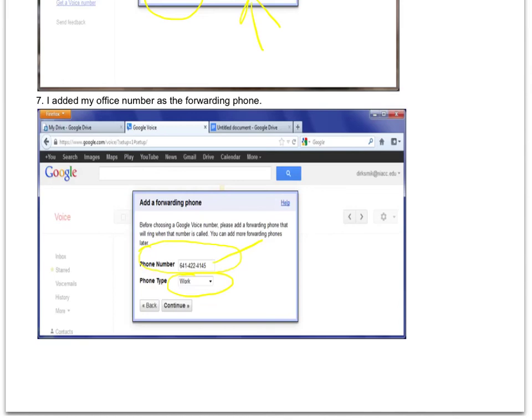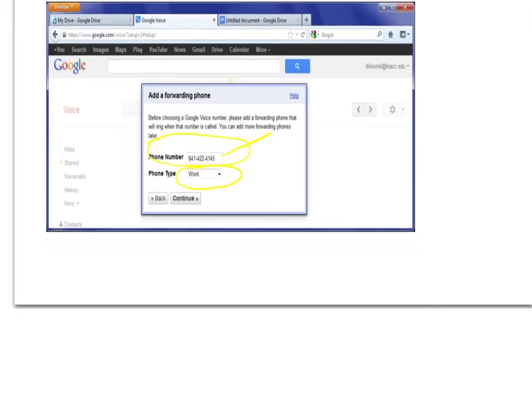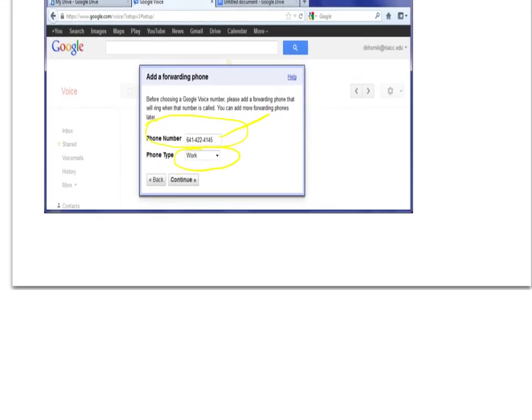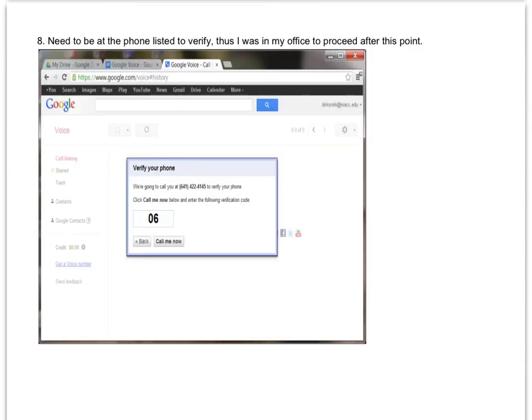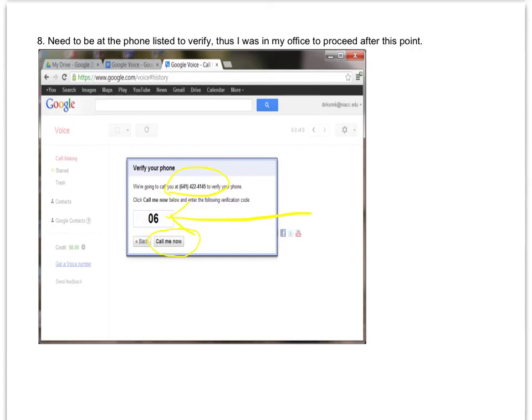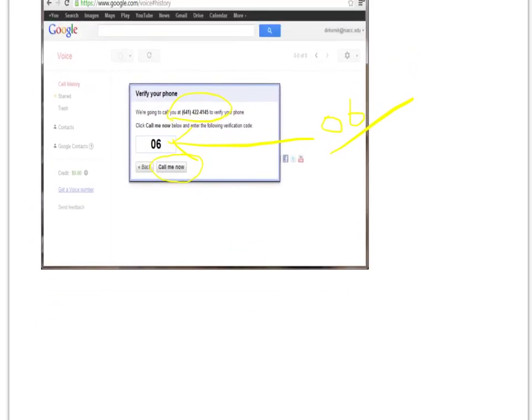The next thing: it wants you to verify this. You will click Call Me Now, and then it's going to call this number. You get one of those nice recordings, and they ask you to enter your two-digit code. So I typed in zero six, and they said nice job, it worked. That isn't exactly what they said, but something to that effect.